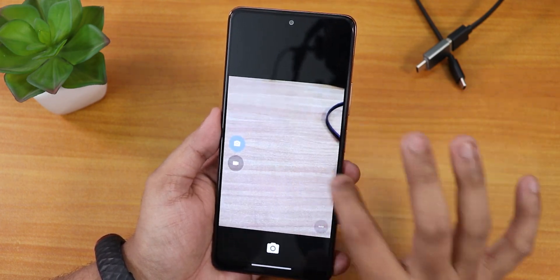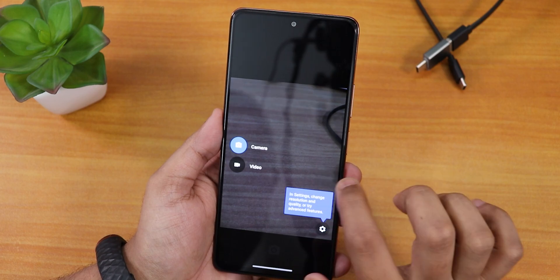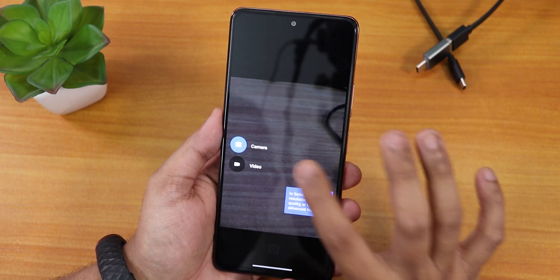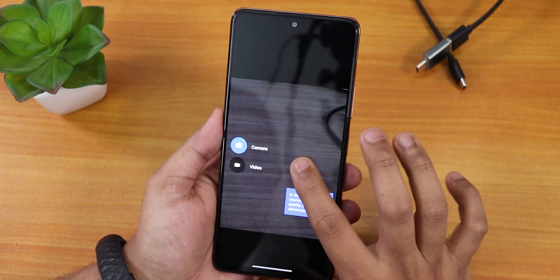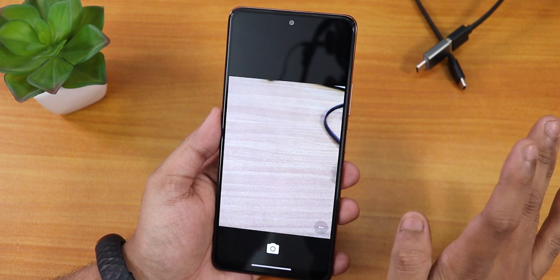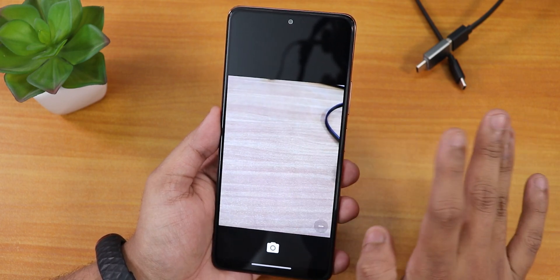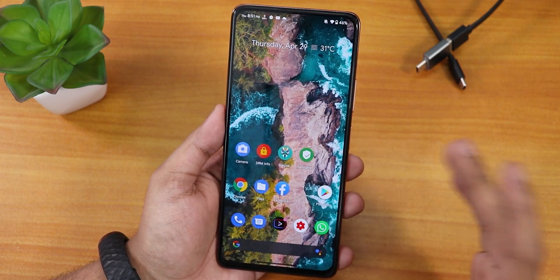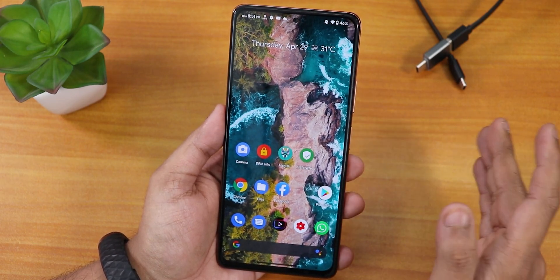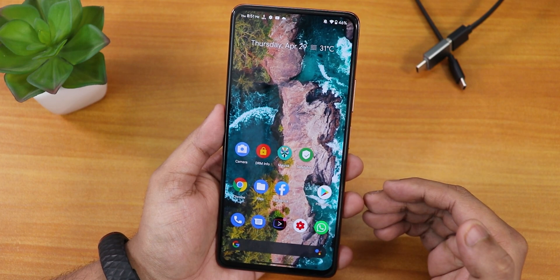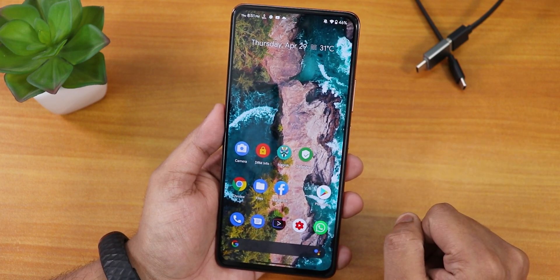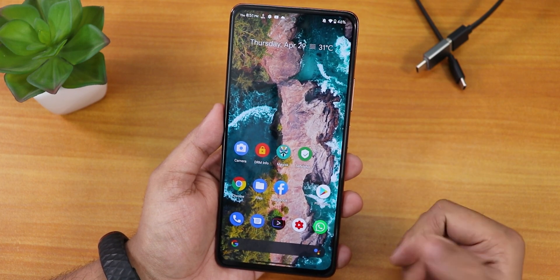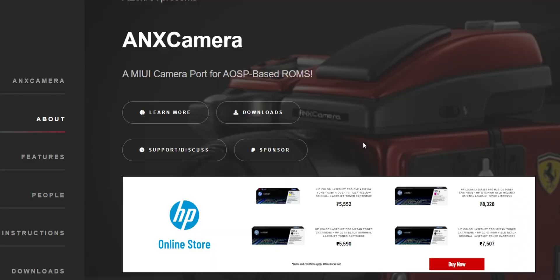In every ROM on the Redmi Note 10 Pro as of right now you're getting a pretty basic, old-style Google camera. The UI is not that great — yes you can take basic pictures with it, but it's not fun. For that you need to download some specific files for the Redmi Note 10 Pro, and that is the version 185R ANX camera and related add-ons.